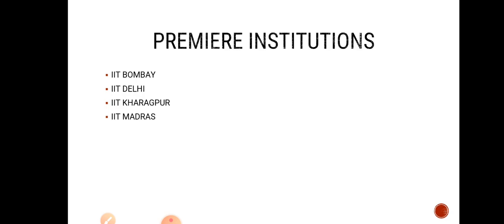Premier institutions are IIT Bombay, IIT Delhi, IIT Kharagpur, IIT Madras. These are tier 1 institutes and I know this is very difficult to crack because we already have a lot of mechanical students who go for GATE coaching for more than one or two years to get into these courses.